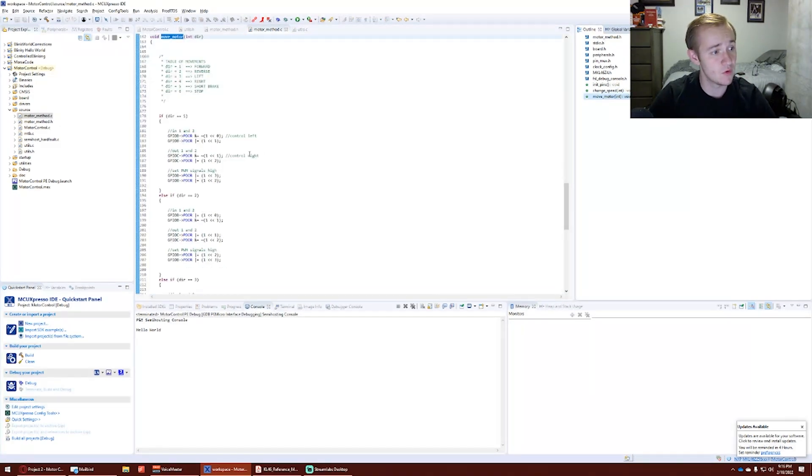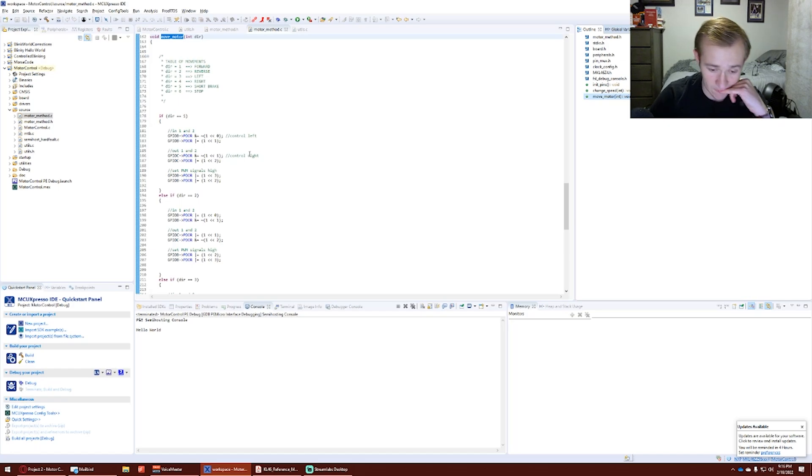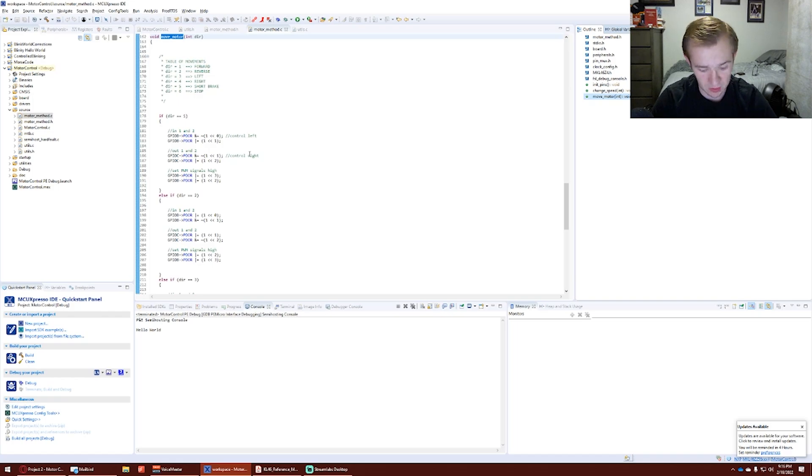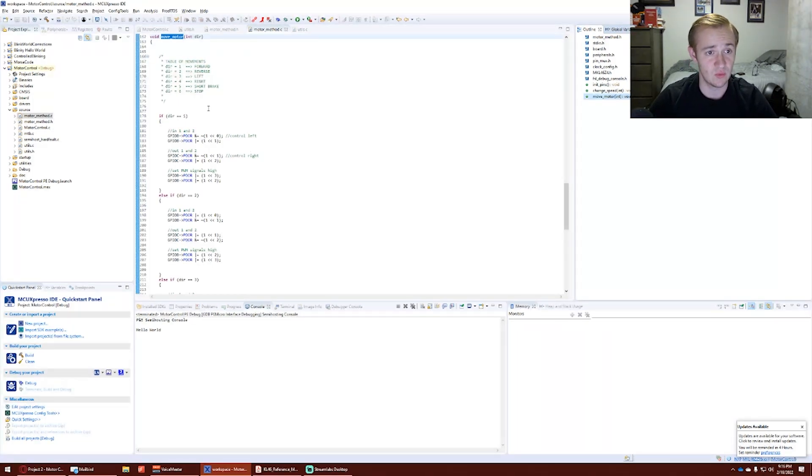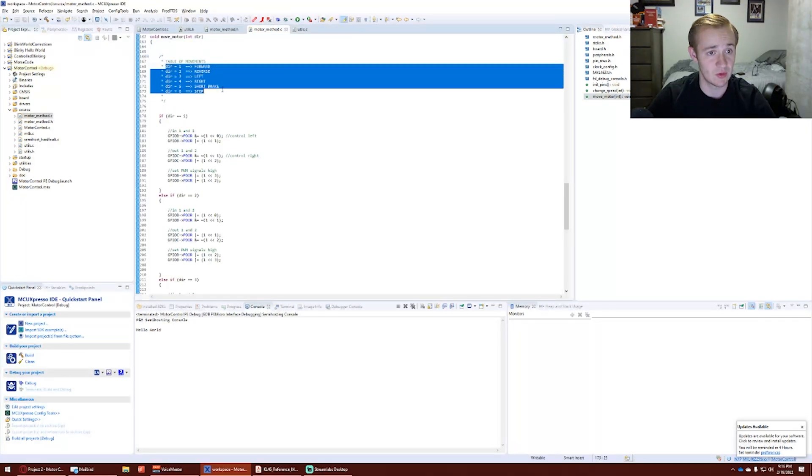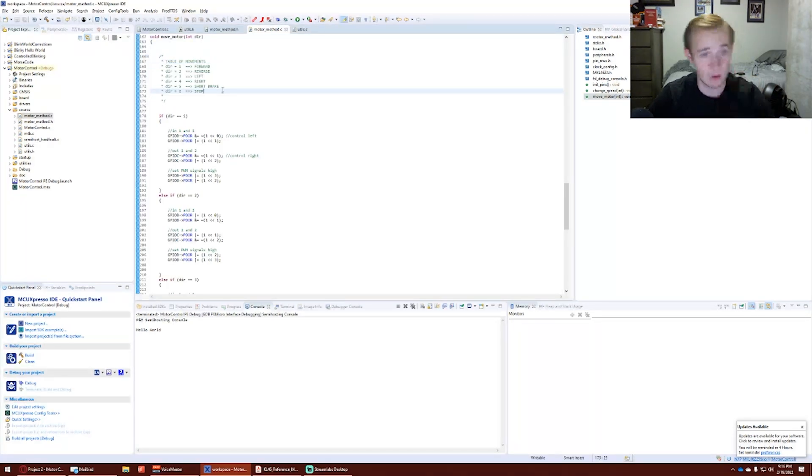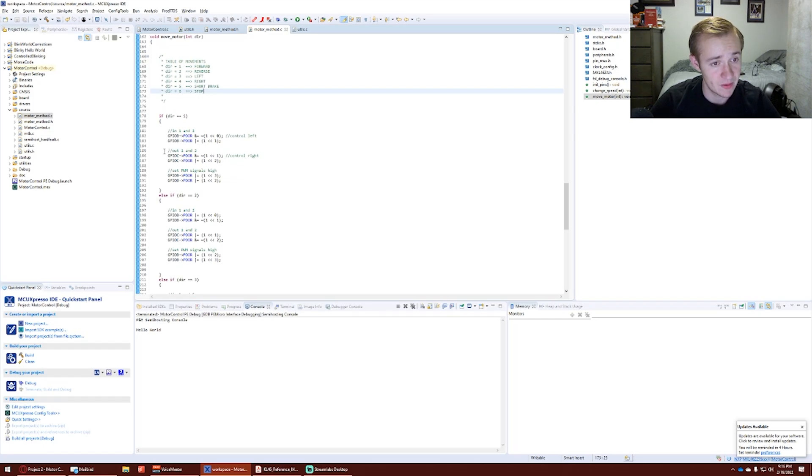Move motor is what allows us to do forward movements, reverse movements, left movements, right movements, short brakes, and a stop. Direction 1, and then I have a table of contents that corresponds to forward, reverse, left, right, short brake, and stop.